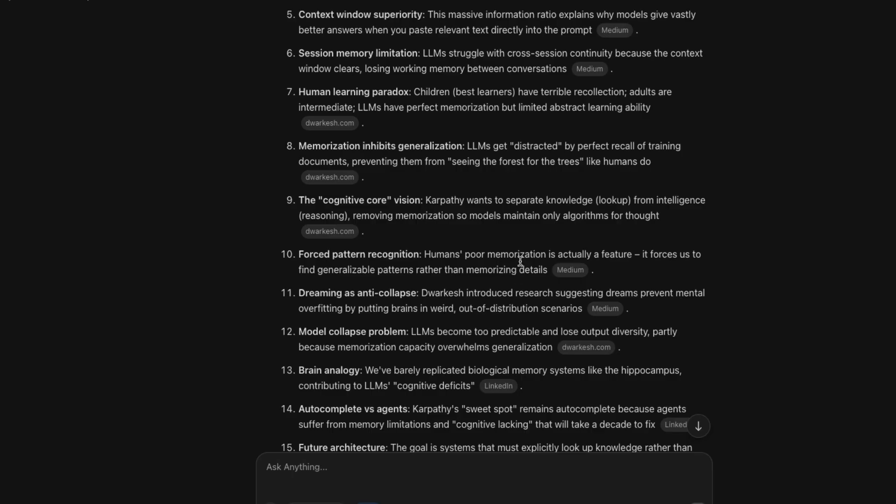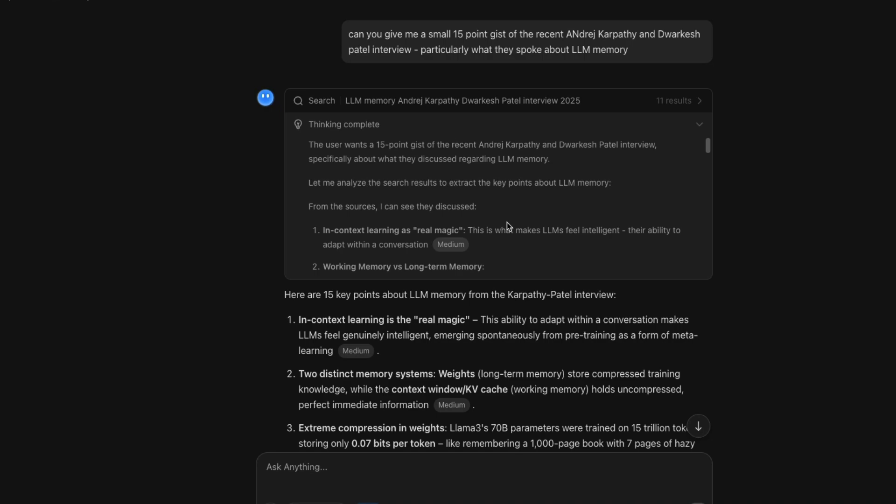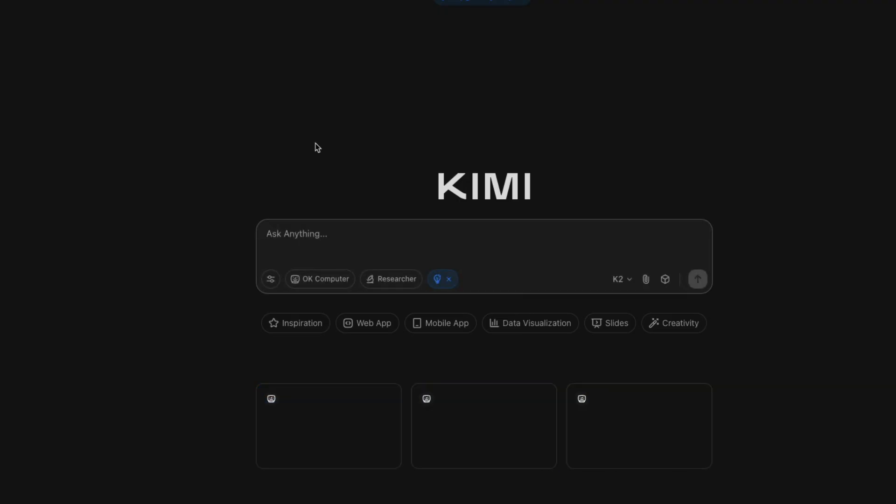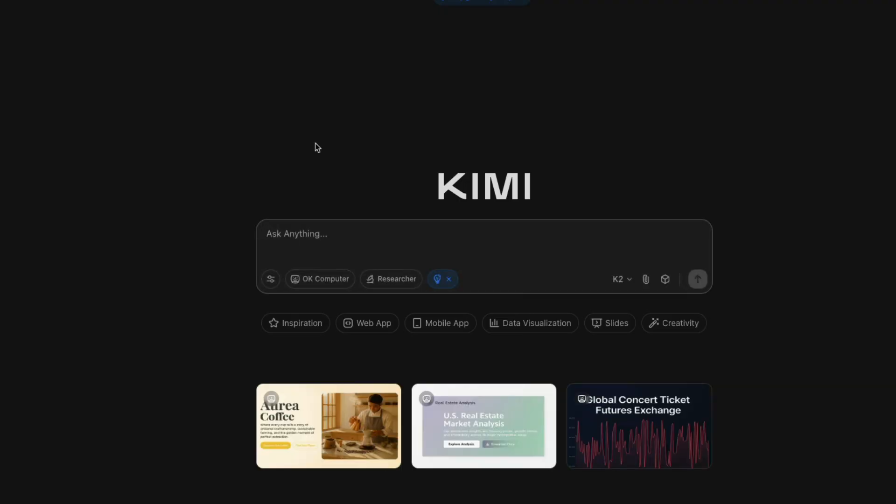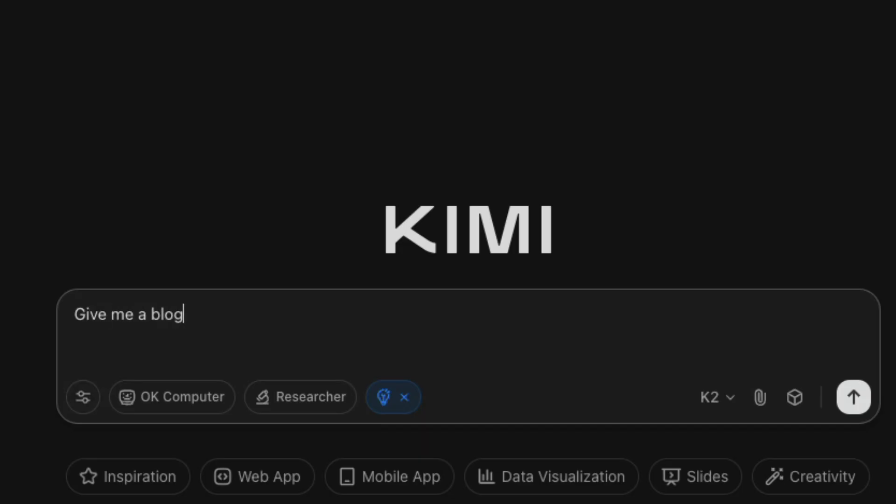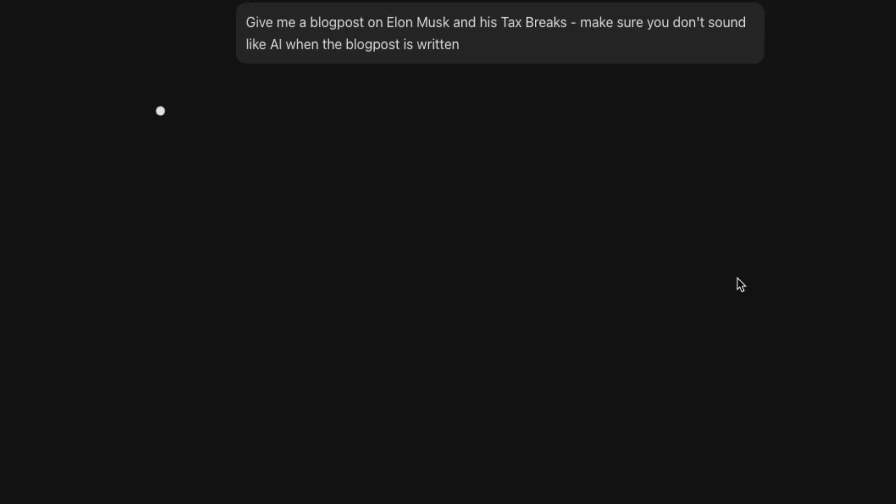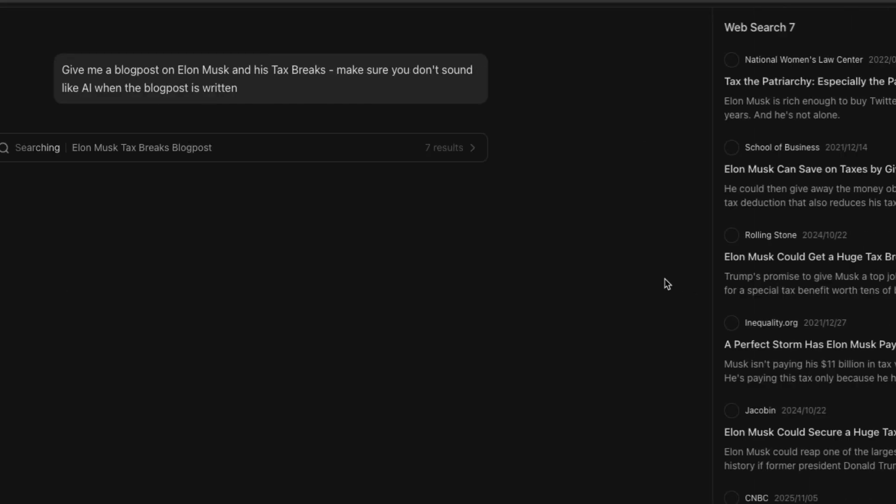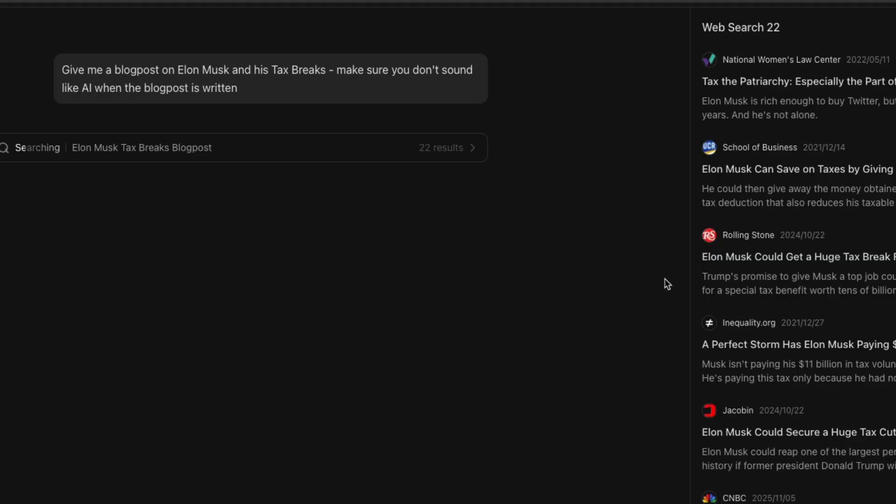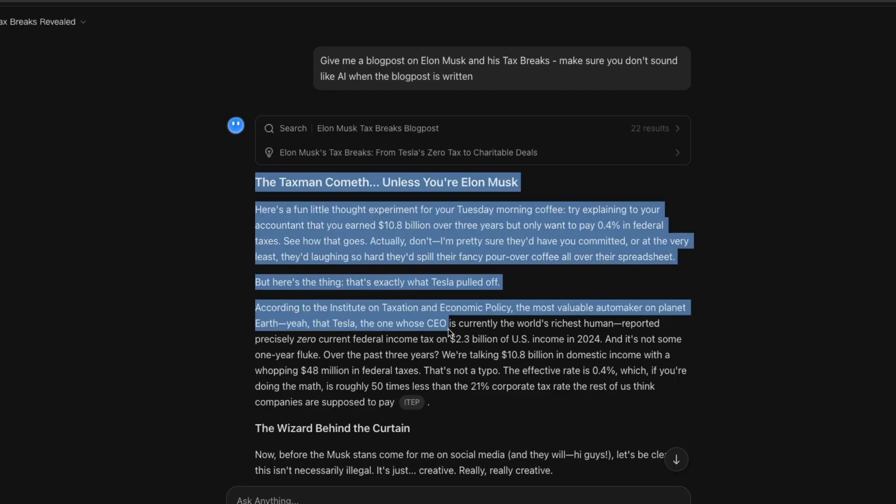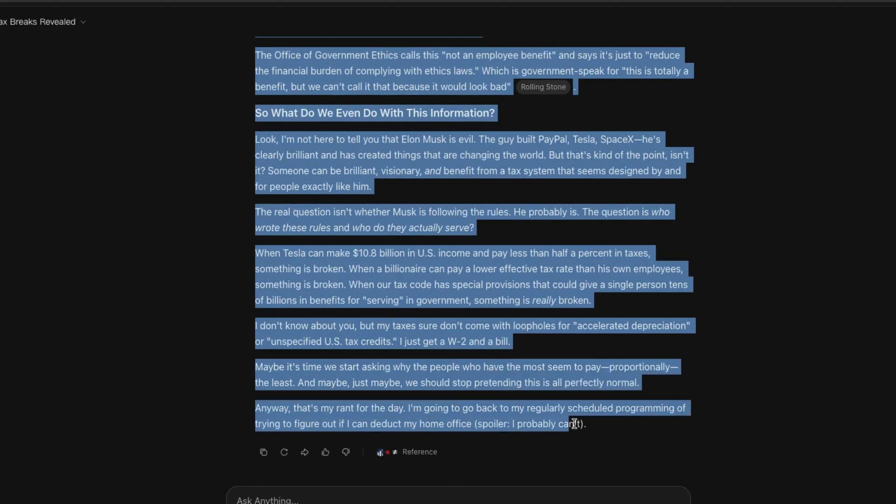One interesting aspect that I've felt before with Kimi K2 is that it can write text that is not necessarily sounds like AI written text. And then I've used a couple of detectors and then it has done a decent enough job. So we're going to see if Kimi K2 thinking can give us some content that doesn't sound like AI written. Give me a blog post on Elon Musk and his tax breaks. Make sure you don't sound like AI when the blog post is written. Okay. So let's see if it can do it again. It's going to take some time because it has to go read all the information, come back and then write the blog post for us. I'm pretty sure this is going to sound 100% AI. Let's see.